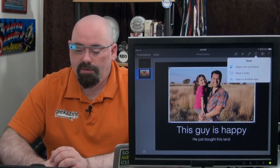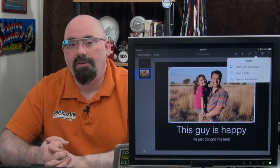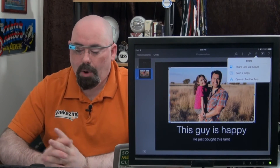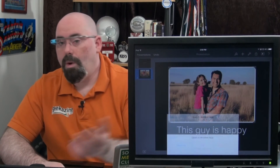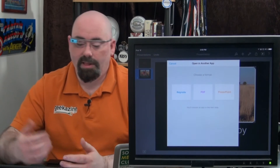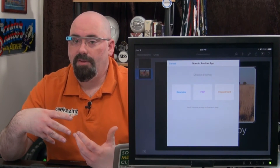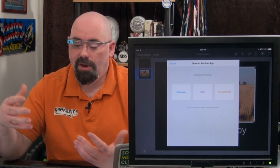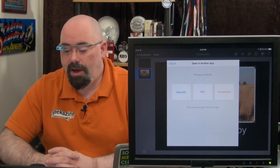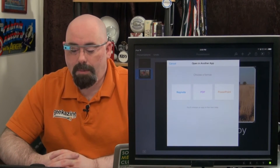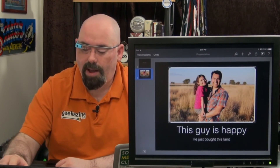We can also share this up on iCloud, send a copy, put it into iTunes, or open it in another app. If there's a program like when editing a video and putting it into the Keynote session, we can bring that in. Of course, we can export in PowerPoint, PDF, and Keynote format as well.